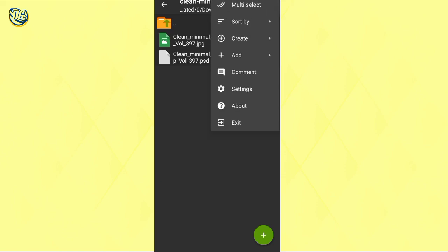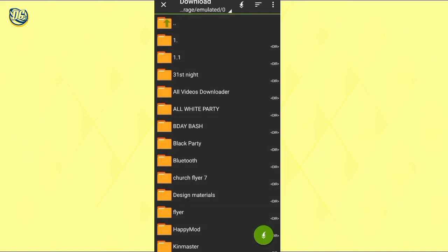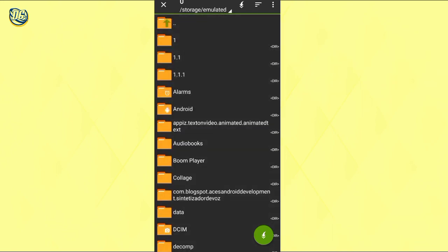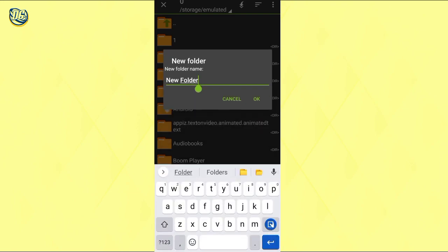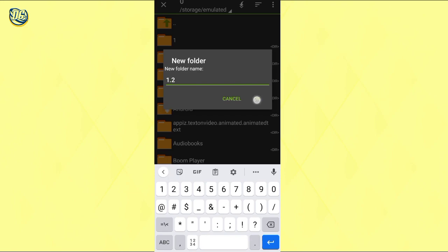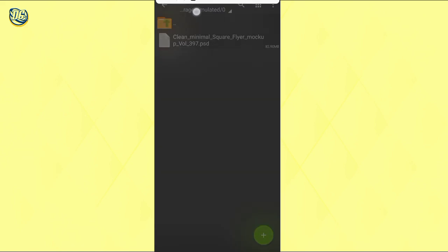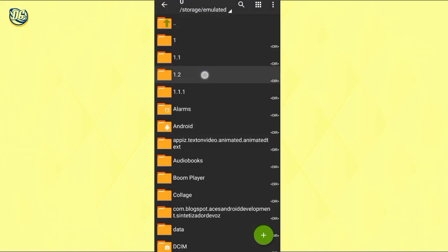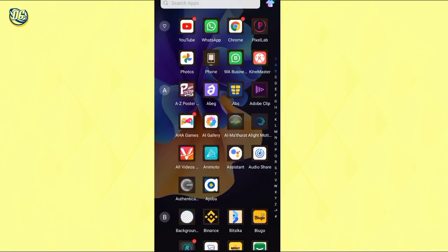Now we have to extract it. Click on the three dots, select the file, then click on extract. Click the first extract option. Don't click on anything else — just look for any folder. You can see the Downloads folder at the top. Go to your device memory, then create a new folder. I'll name it '1.2' so after creating it, click open and it will extract to that particular folder.